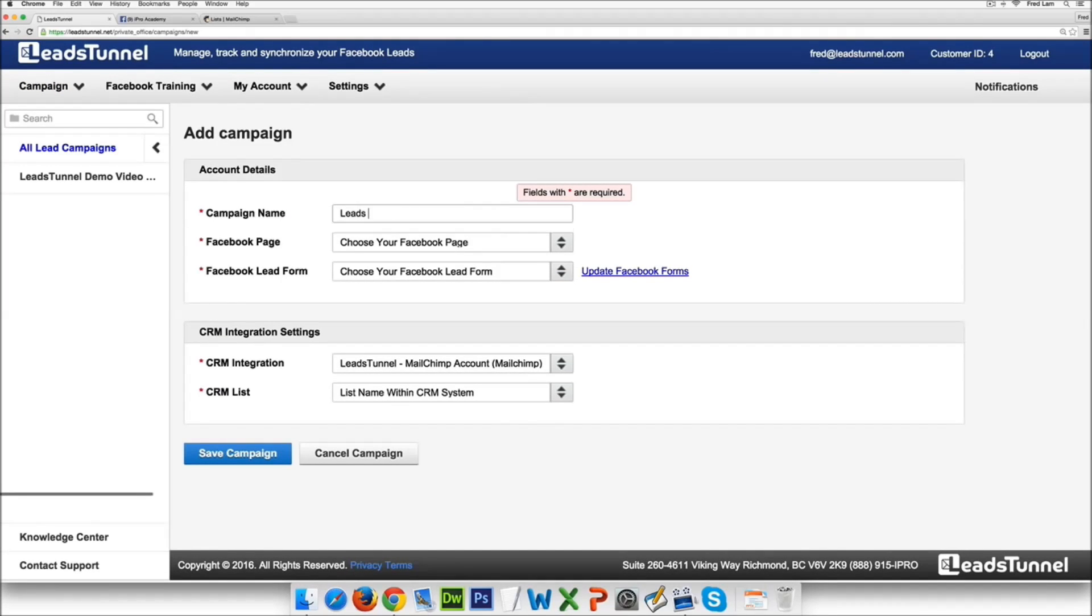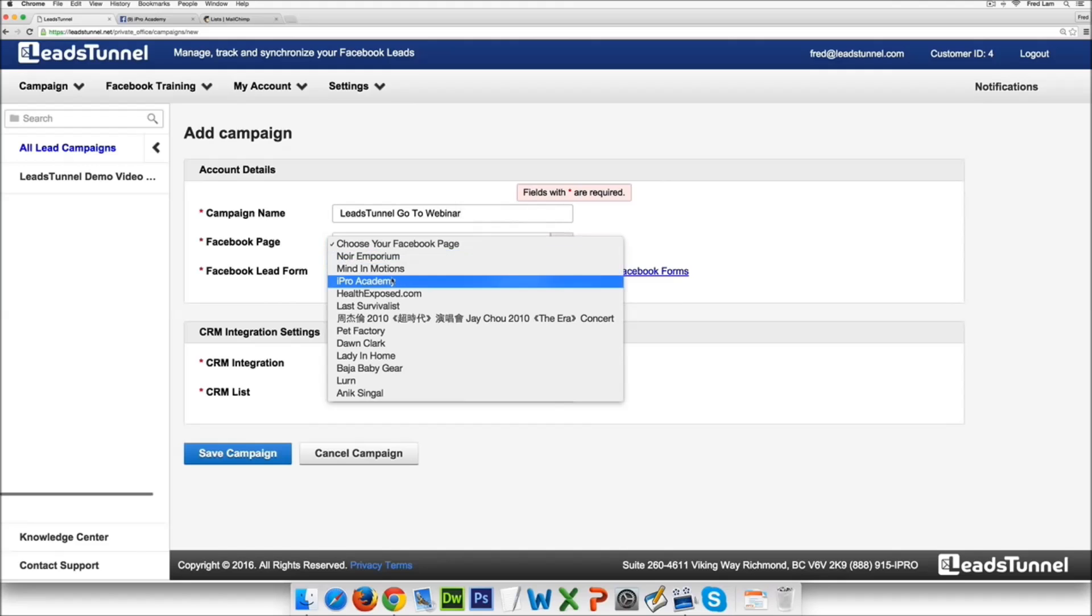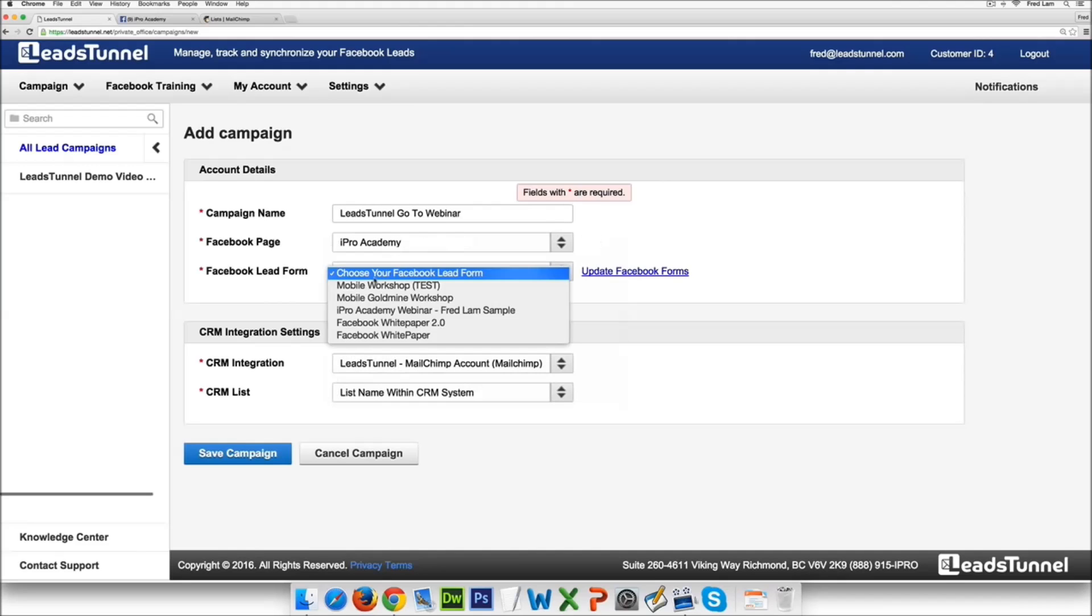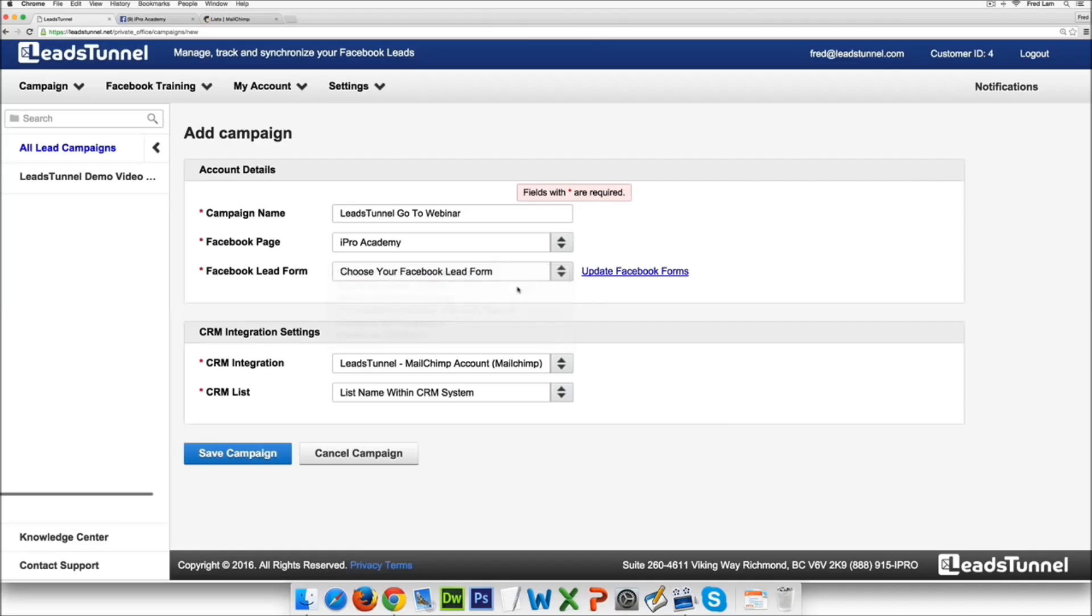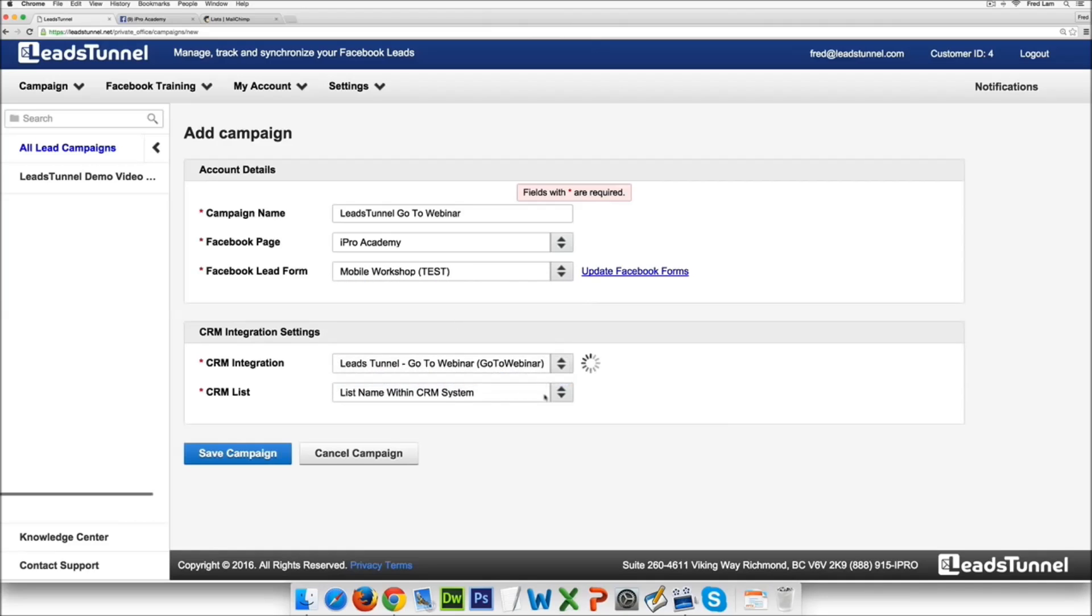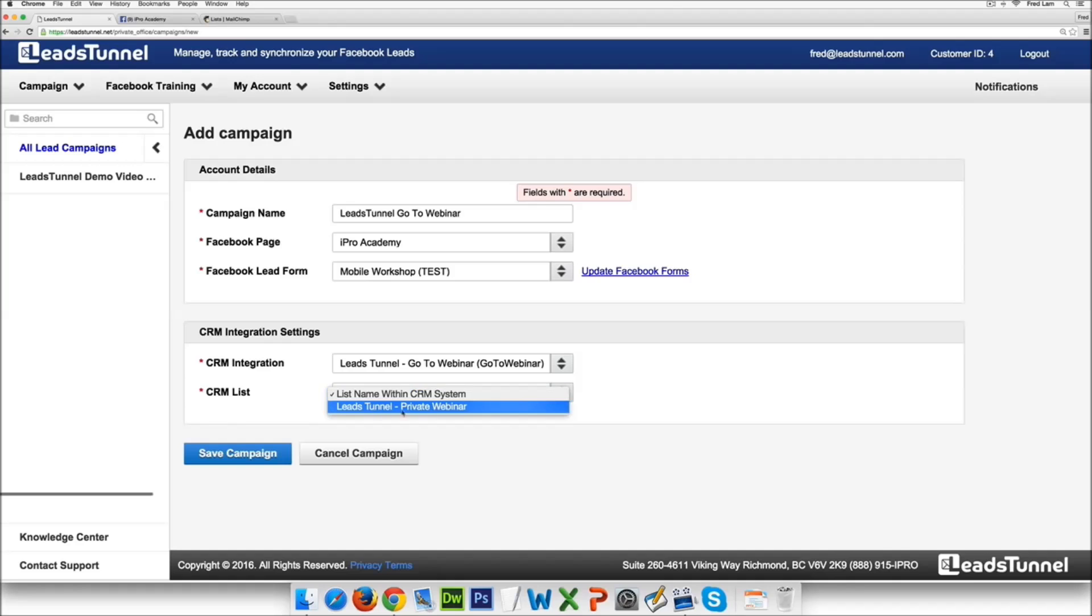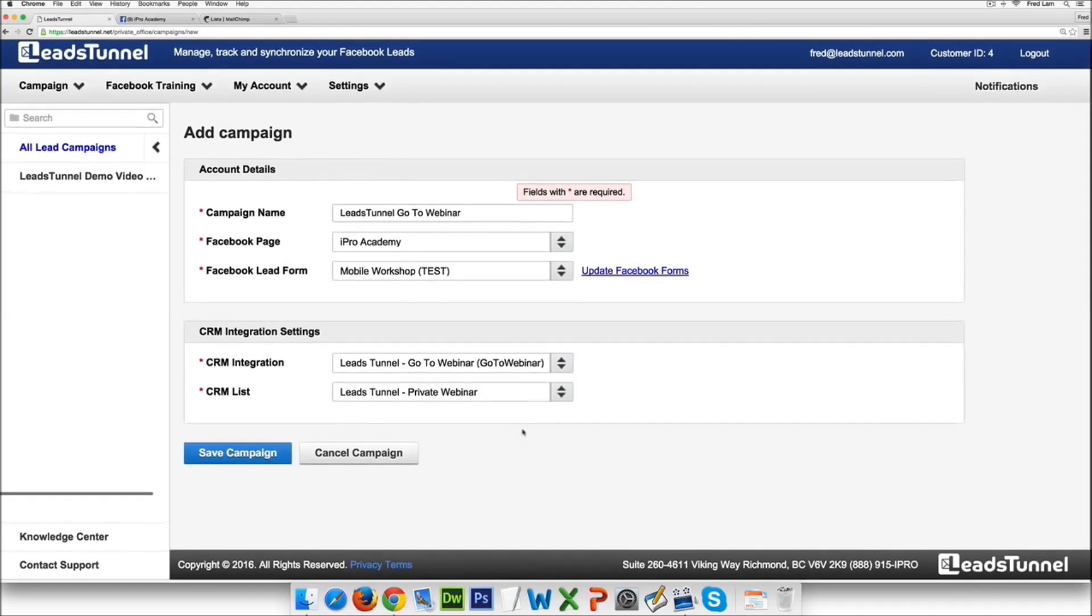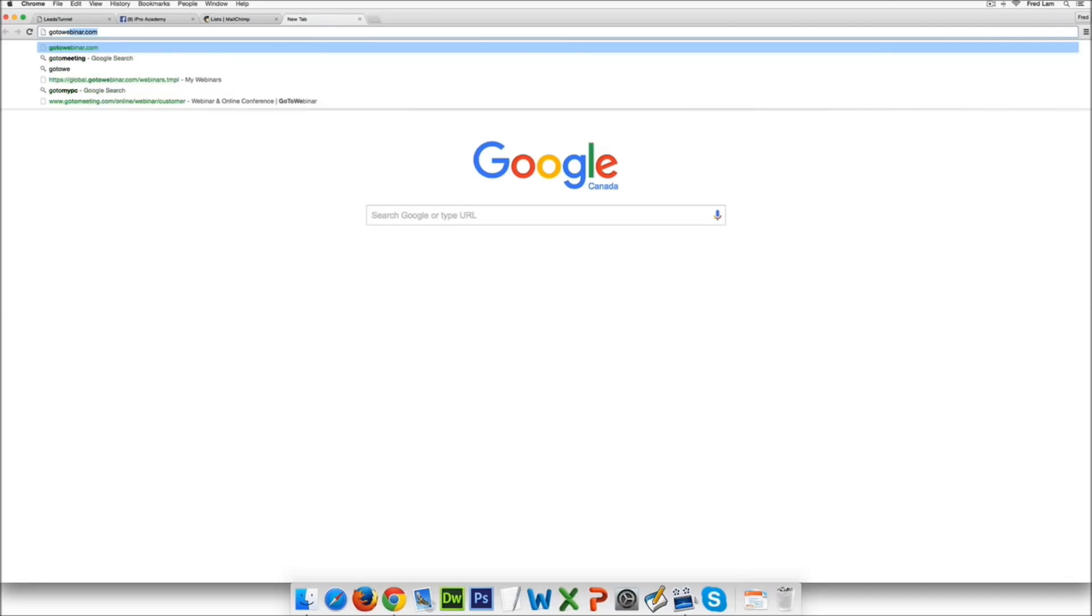I'm just going to LeadsTunnel GoToWebinar. So let's say I'm running a webinar campaign. I can actually sign up these people automatically into GoToWebinar.